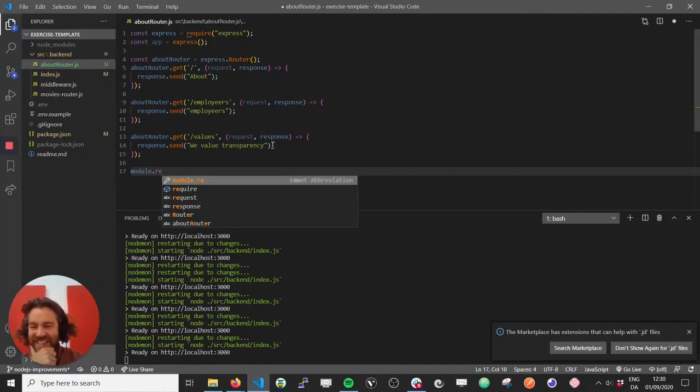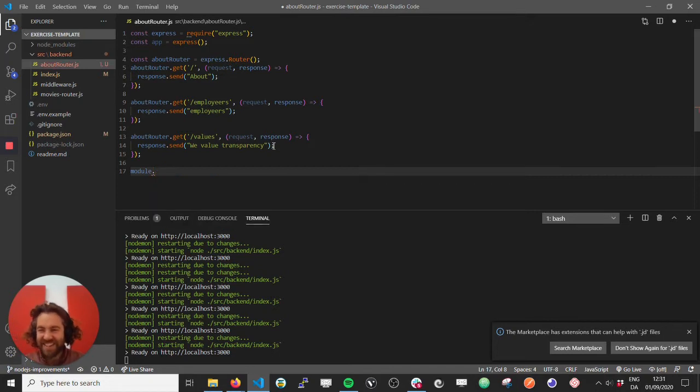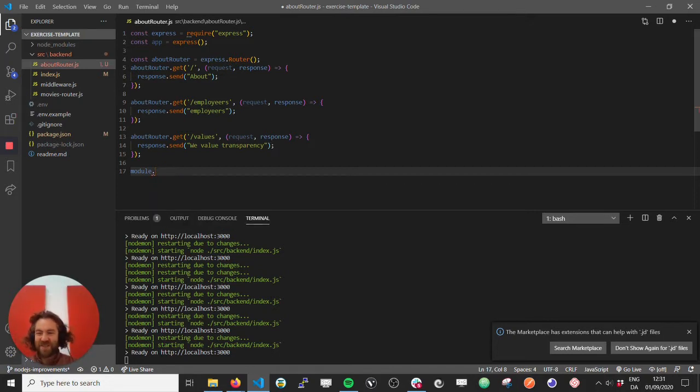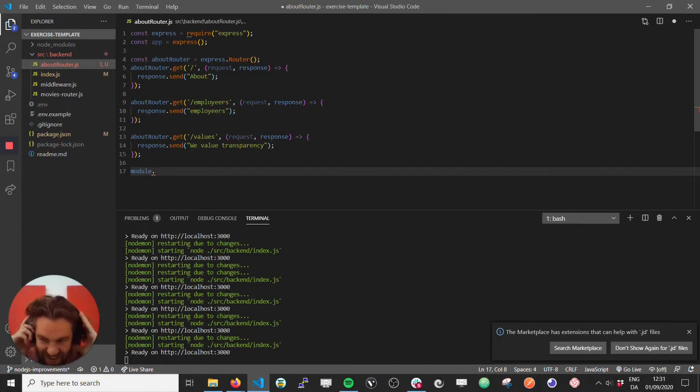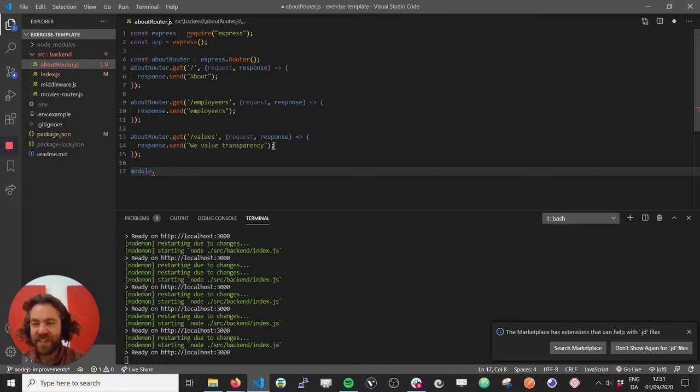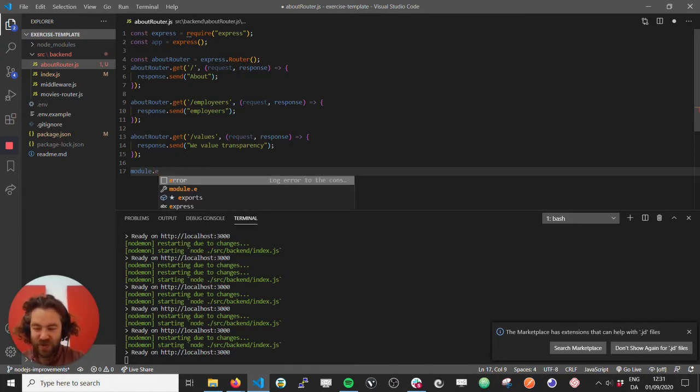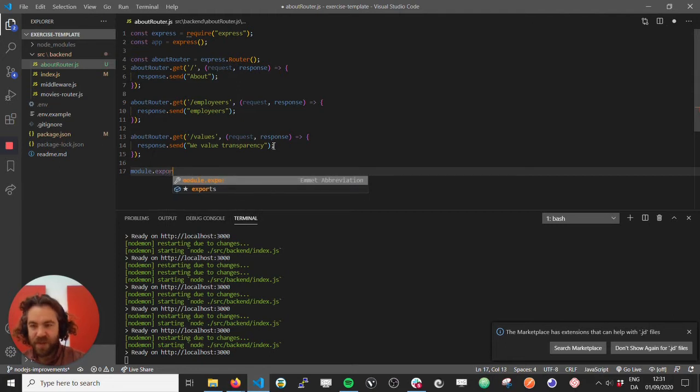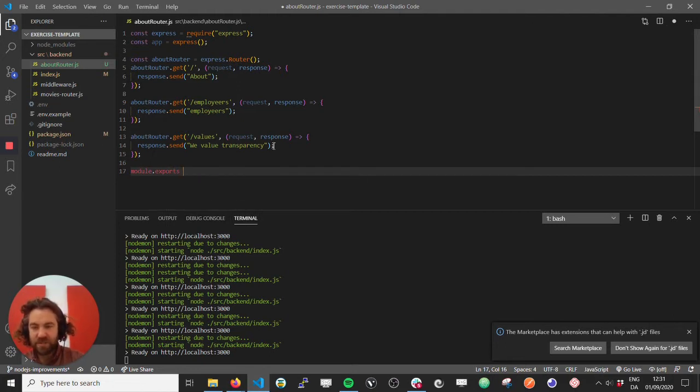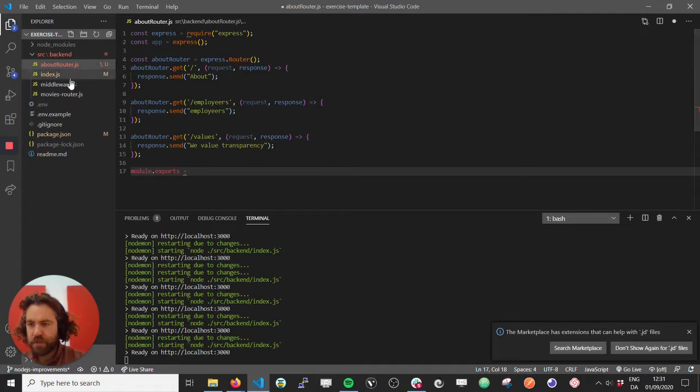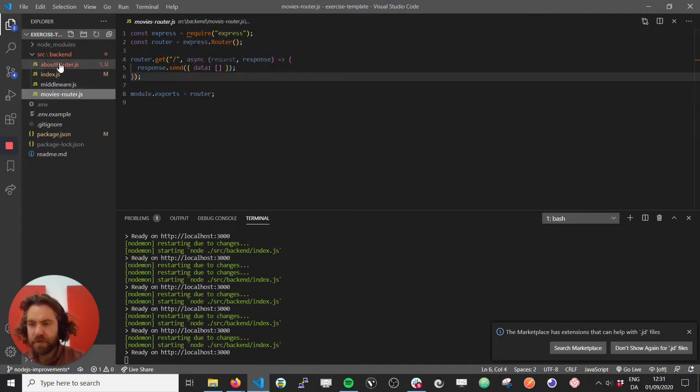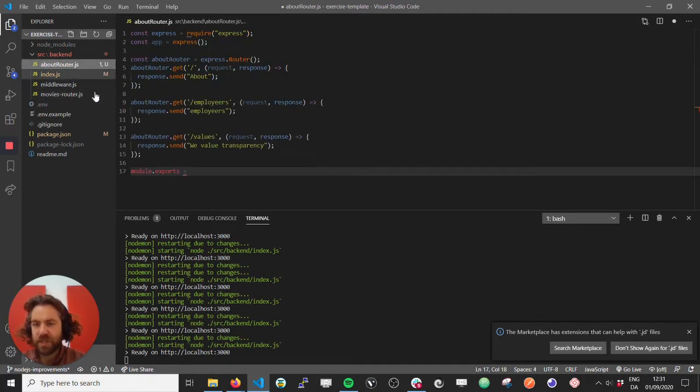Yeah, let's continue. I just got the phone out of the meeting room, but it should be fine now. So what we want to do is we want to say module.exports and we do the about router.